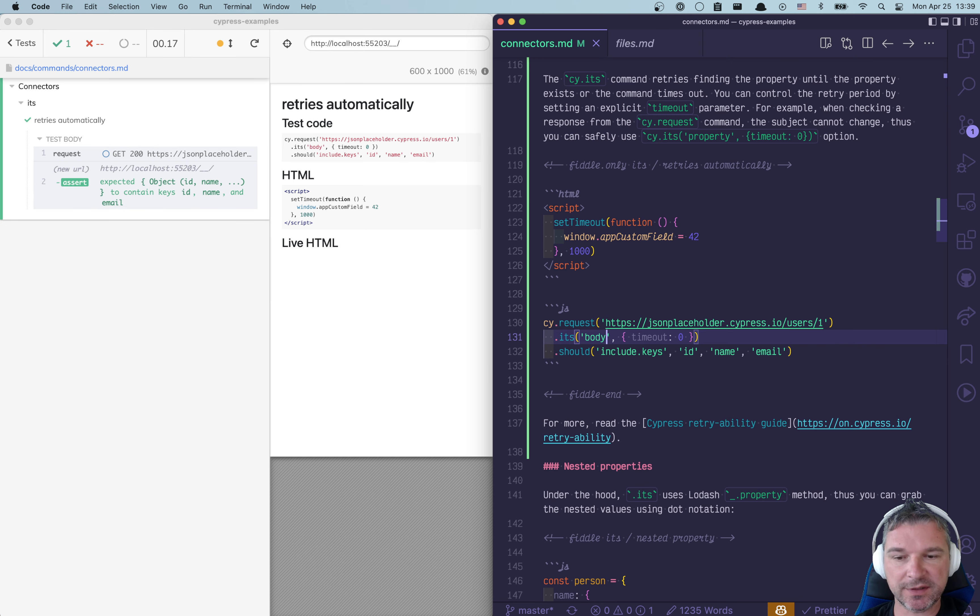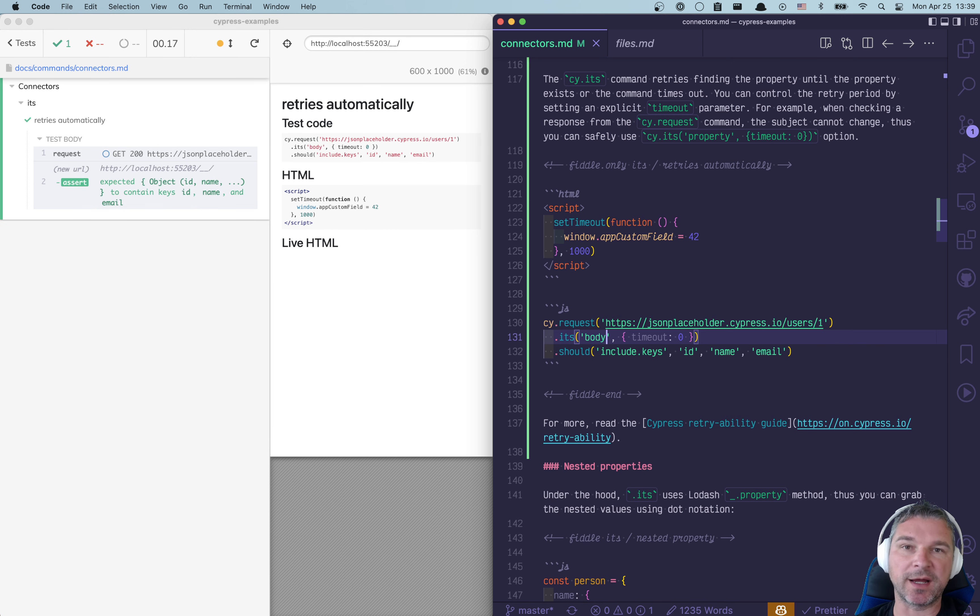So let's fix the property. And now everything is working and doesn't wait unnecessarily for something that will never happen. Let's go.